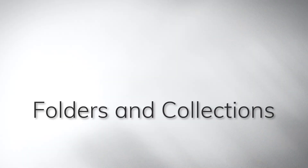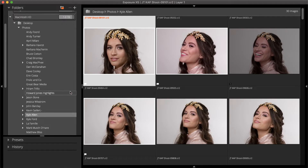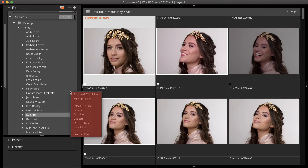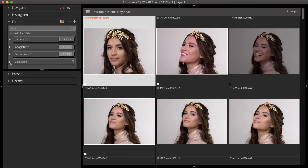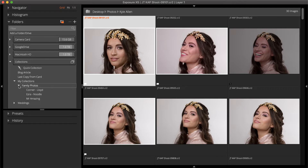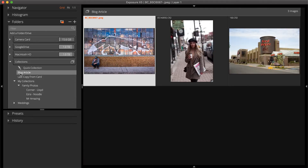The folder structure in the folder panel is the same as your computer hard drive. Right-click on the folder panel to access the file management commands, such as delete, move, copy, etc. Below folders, collections are a way to group images from various locations on your computer without making duplicates. You can create as many as you like, including sub-collections within a collection, to create an easy-to-navigate hierarchy. These are useful for curating photos for a specific purpose, like a blog article or a photo album.